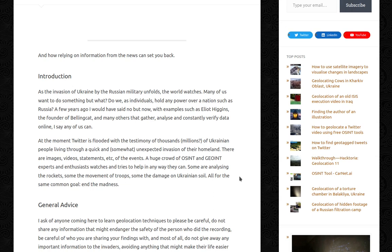At the moment Twitter is flooded with the testimony of thousands, millions of Ukrainian people living through a quick and somewhat unexpected invasion of their homeland — their images, videos, statements of the events. A huge crowd of OSINT geolocation experts and enthusiasts watches and tries to help in any way they can. Some are analyzing the rockets, some movements of troops, some the damage on Ukrainian soil — all for the same common goal: to end this madness.